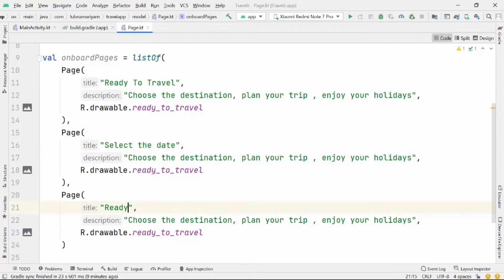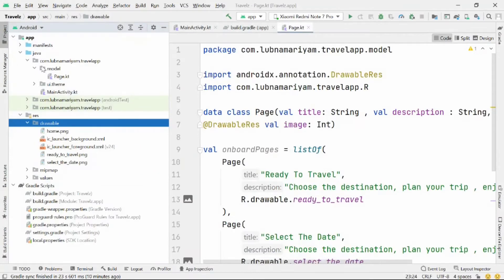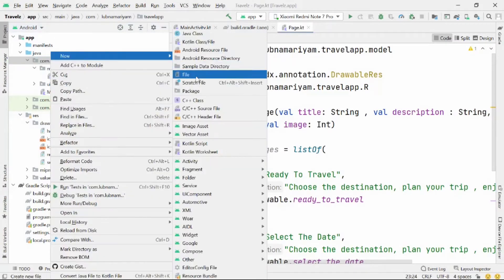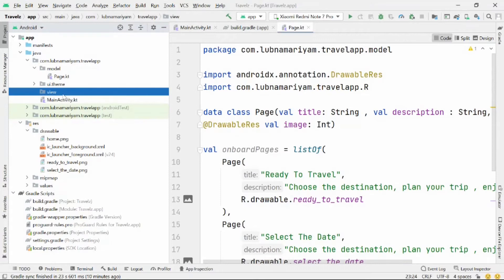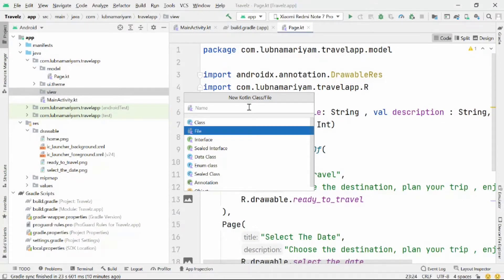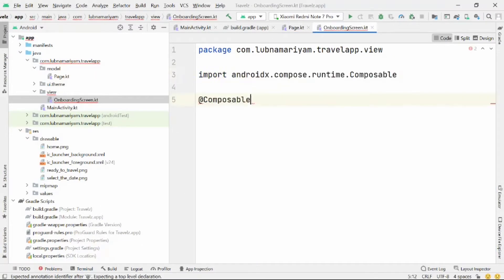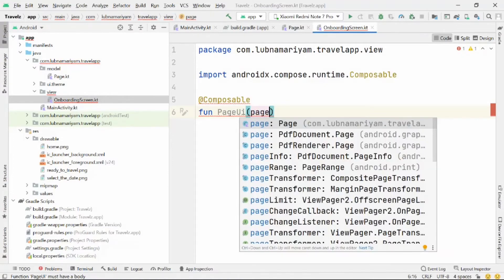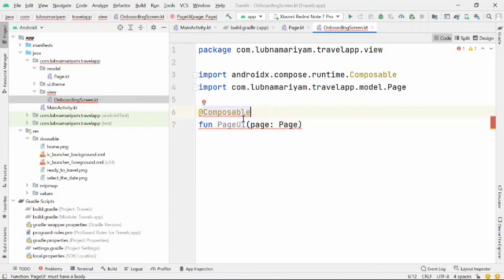We will have three onboarding screens, and the content for them will be defined in this list. Next, we'll create a composable to represent each page — a simple column comprising an image, title, and description. I've created a package called view, and inside that I'll create a Kotlin file named onboarding_screen, then create a composable function where we'll design our UI.